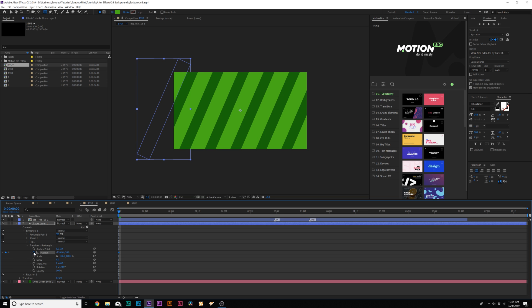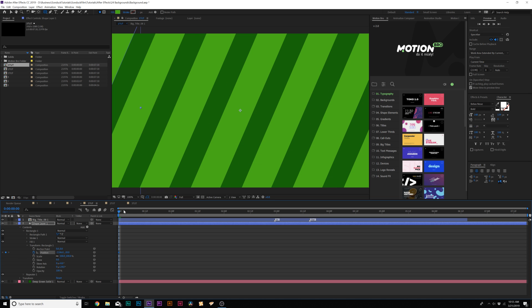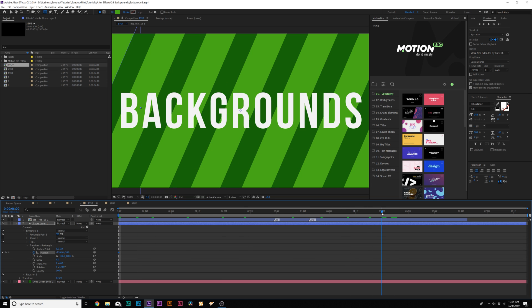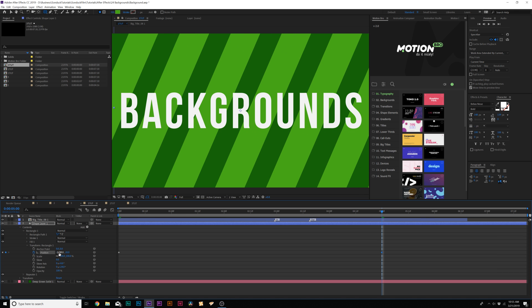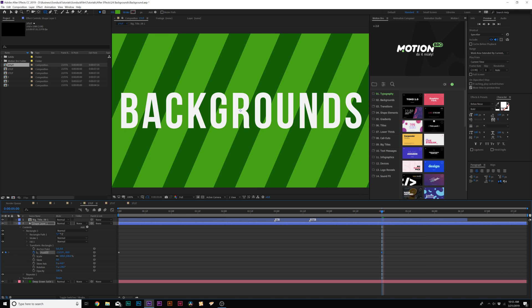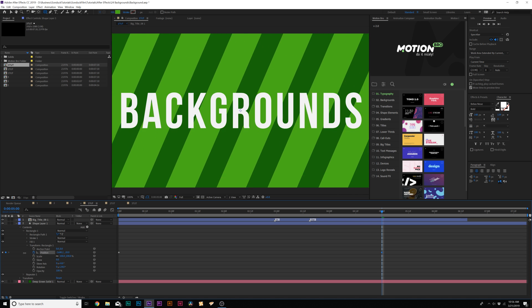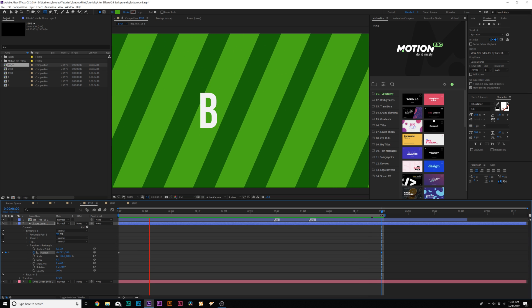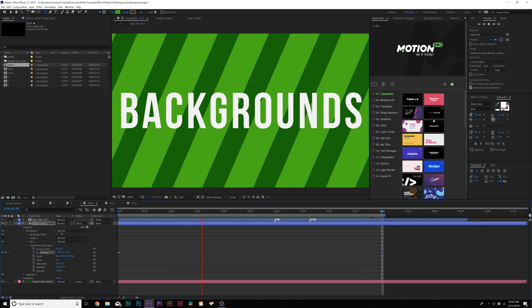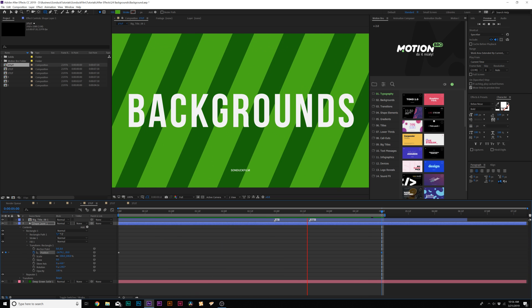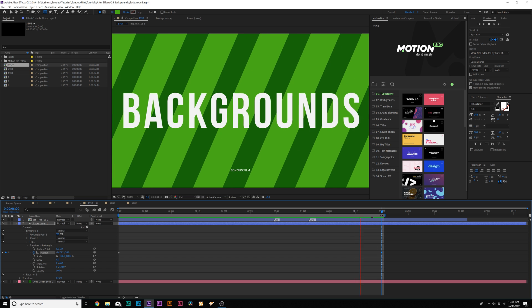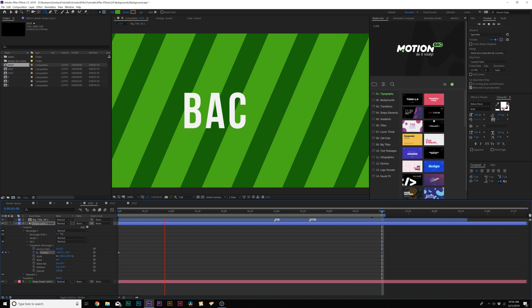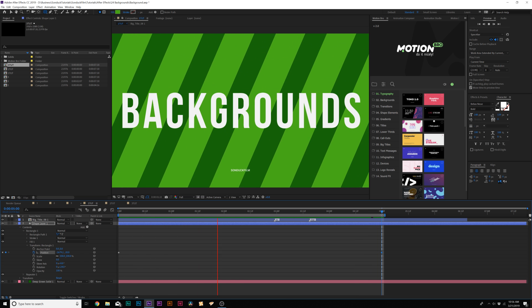Then we can add a keyframe for that position. Move forward maybe to five seconds and animate the x position over, so now we'll have this repeated background that will always animate. The best thing about this is you can use any shape to do this, so it doesn't have to be just a rectangle. This is how you can do an animated repeated background.